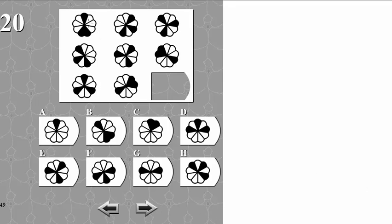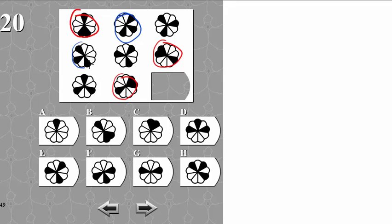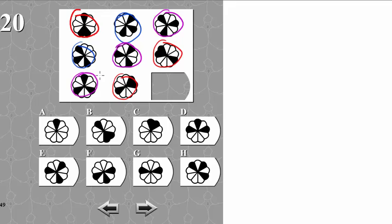In each entry of the matrix we have a shape consisting of three leaves, and we can identify them by their shape. This one is the same as this one and this one. This one repeats here, and the final one is this one. So it's obvious now that each shape is represented in each row and in each column exactly once.